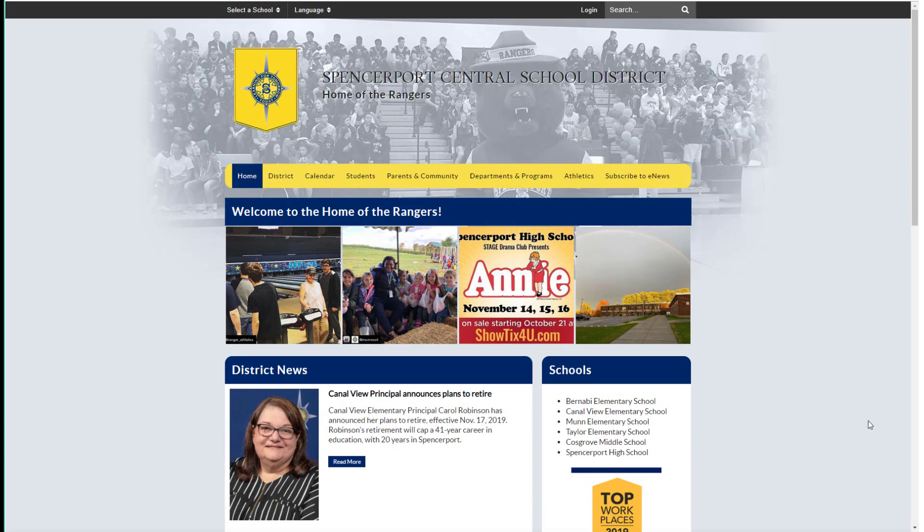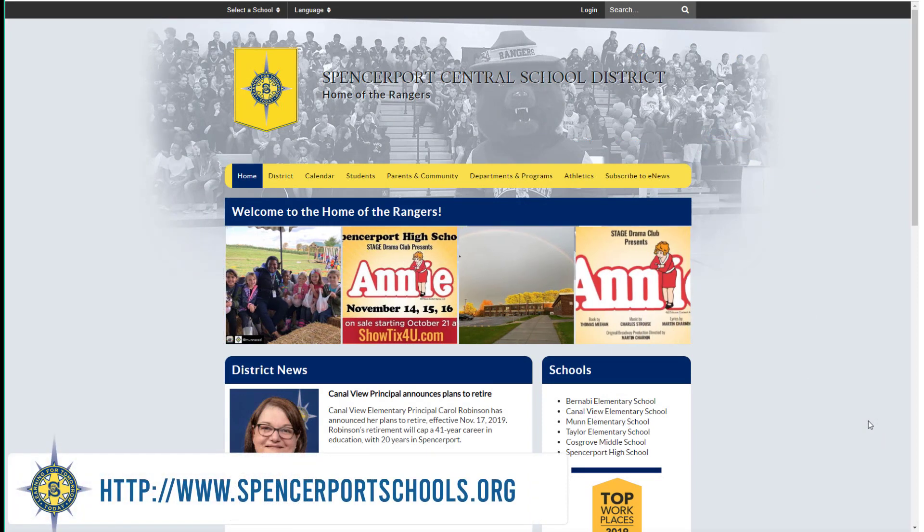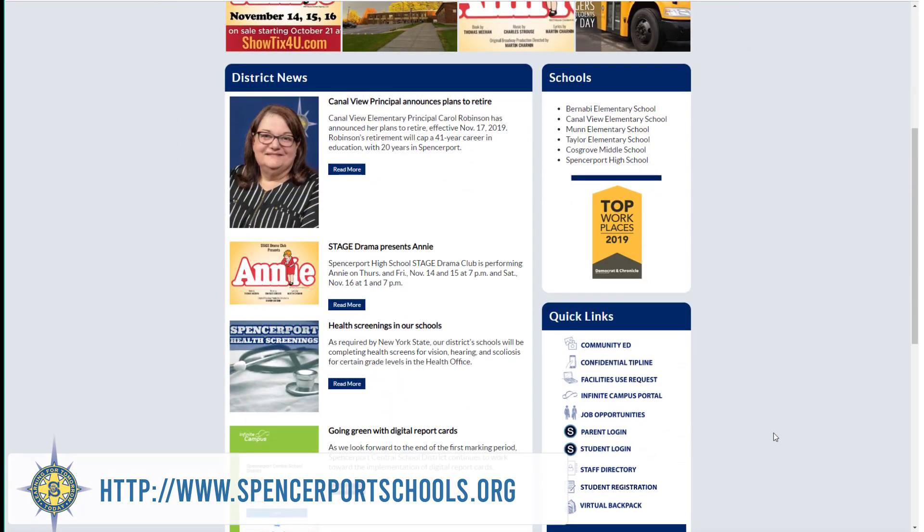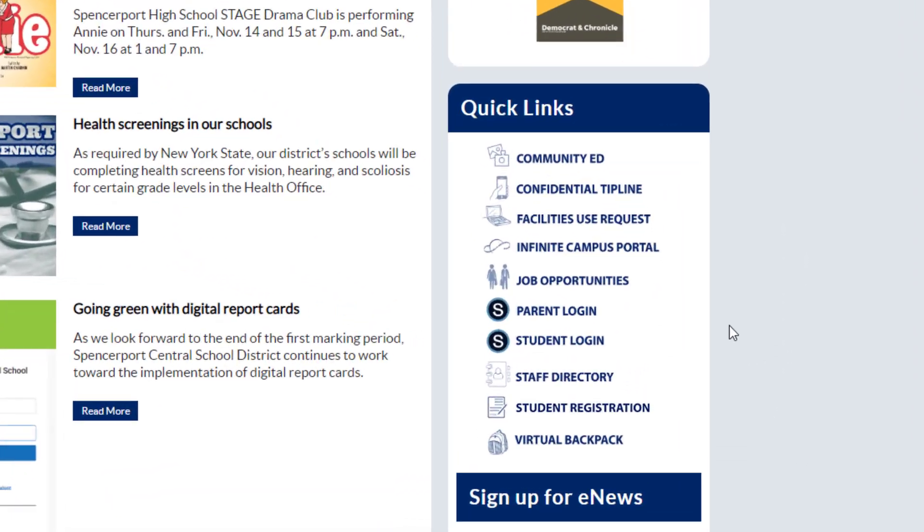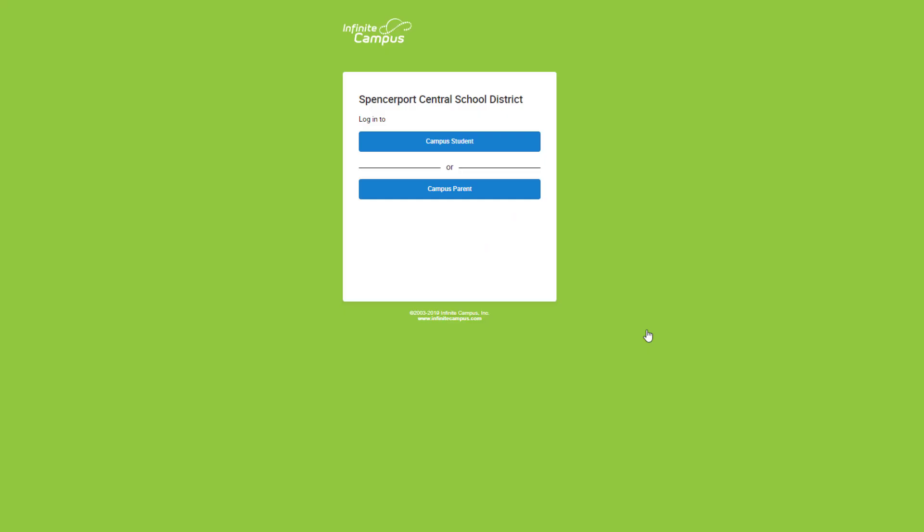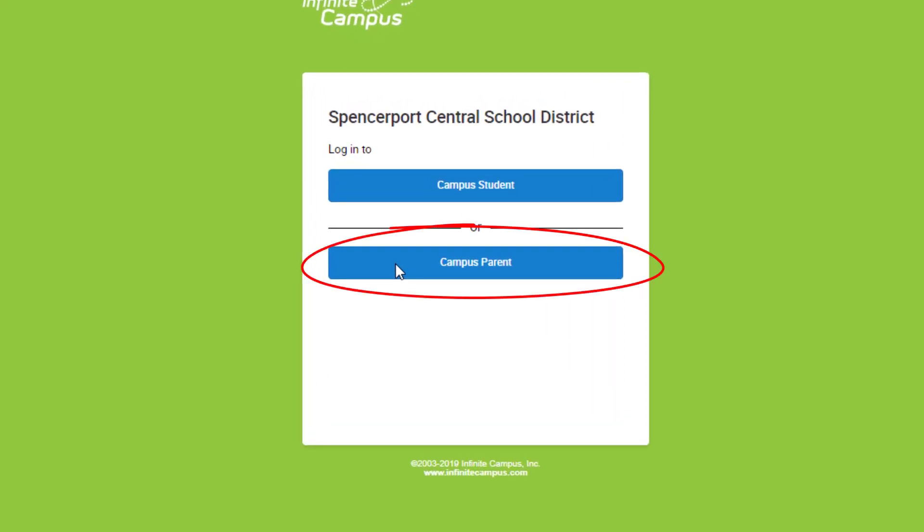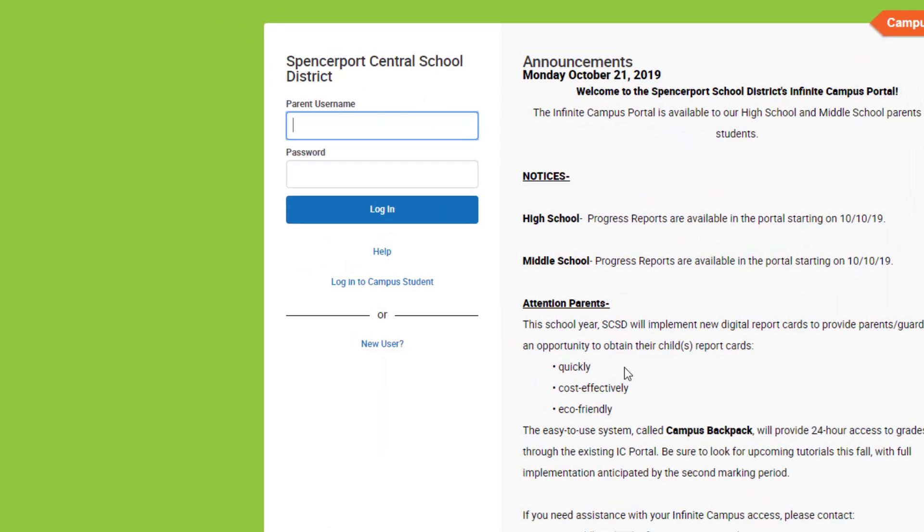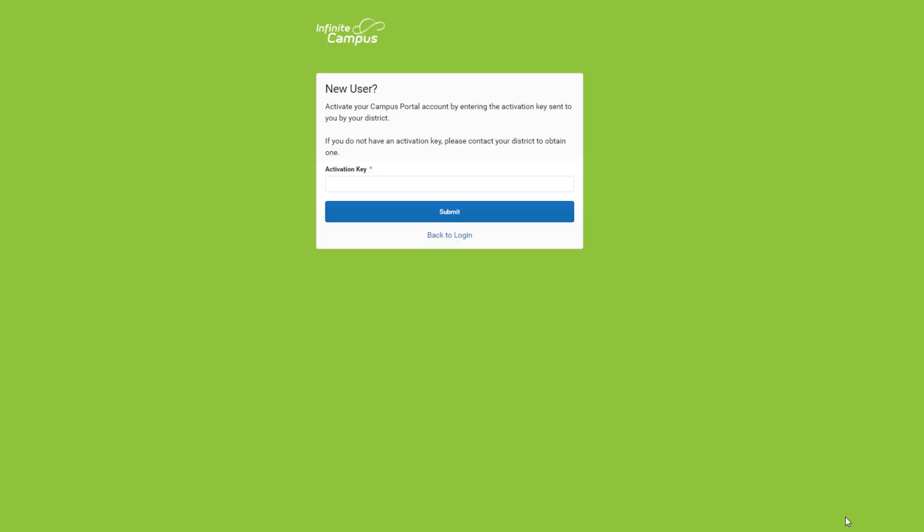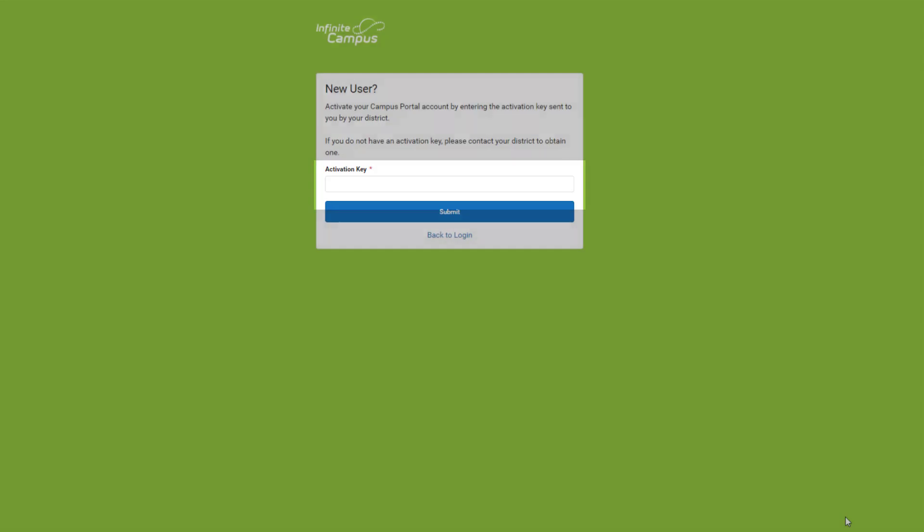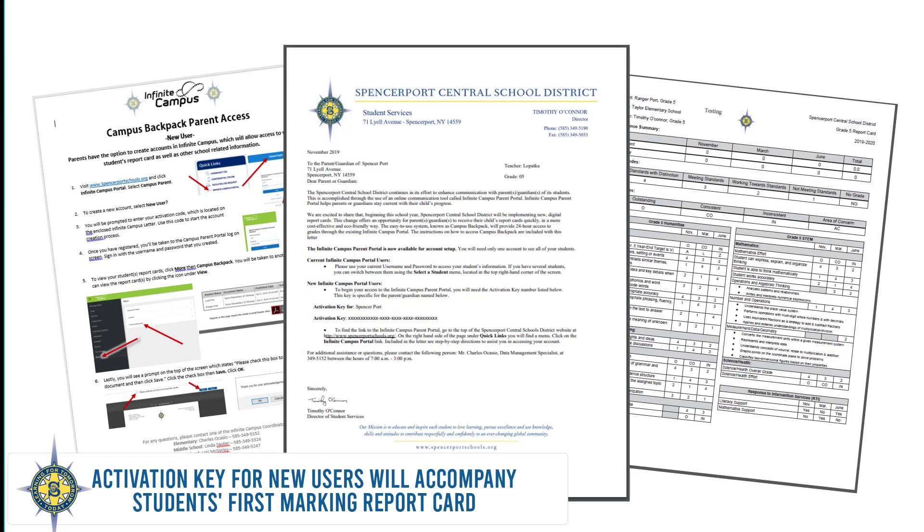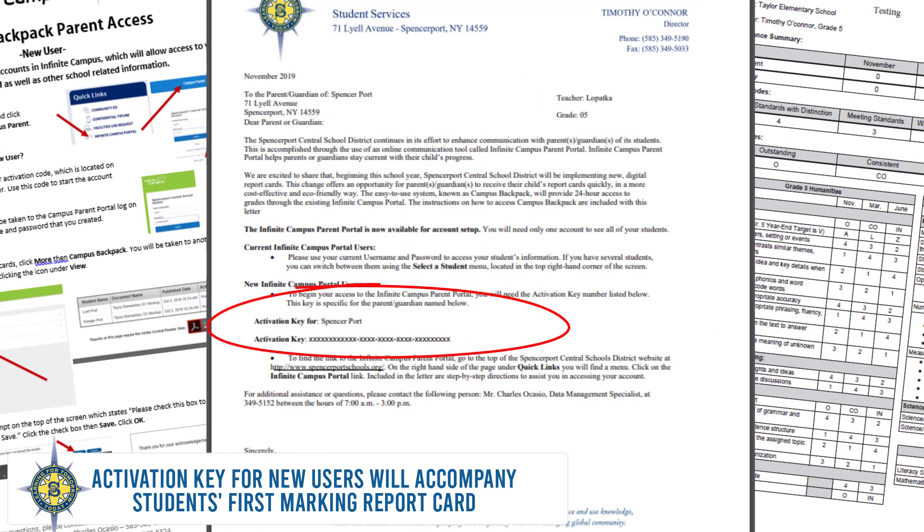Visit the Spencerport homepage at www.spencerportschools.org. Scroll down and click Infinite Campus Portal. Select Campus Parent and then select New User. From here, you'll be prompted to enter your activation code. You'll find this code enclosed on the Infinite Campus letter, which will be sent home with the first report card.